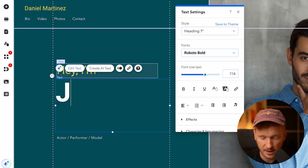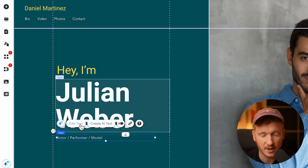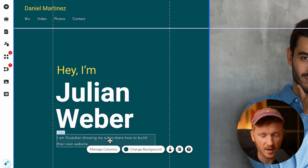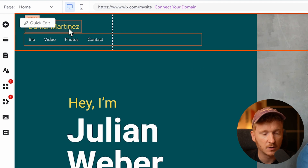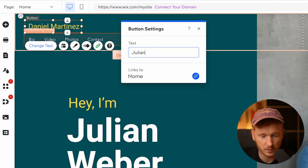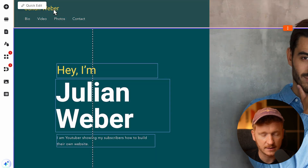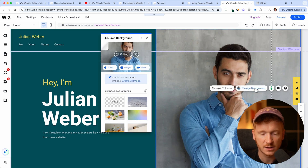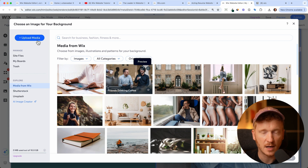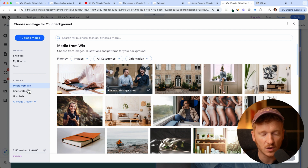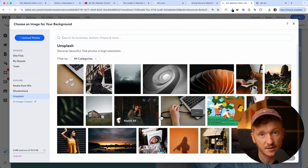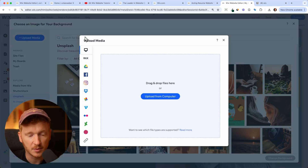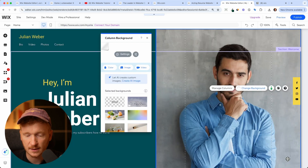I can just click in here and type in my name - Julian Weber - then edit the paragraph. For example, I'm a YouTuber showing my subscribers how to build their own website. I'll also put Julian Weber in the name field, and now we've already added the headline and the paragraph. Since this background photo is not me, I want to change it by clicking on Image and then uploading my own media. If you don't have an image, Wix also offers stock photos, media from Wix, or you can use Unsplash, which is a free stock photo database. I've uploaded my own image and click Change Background.